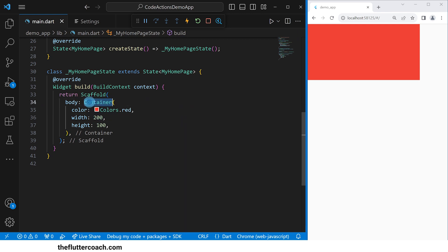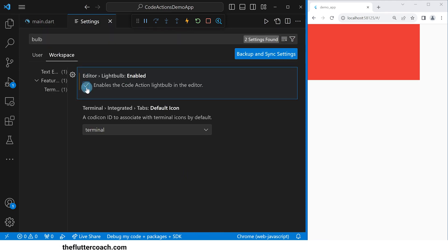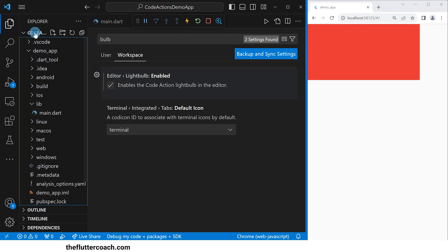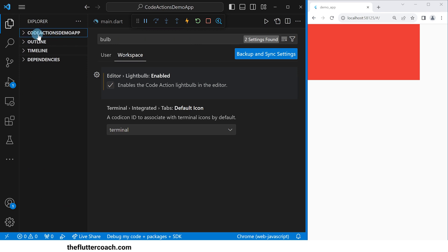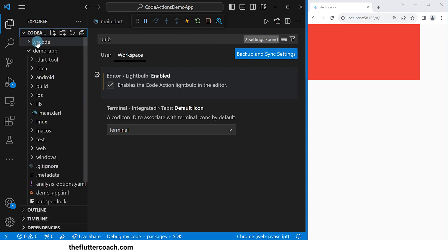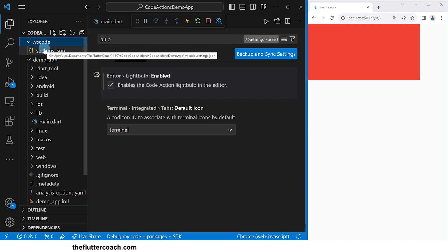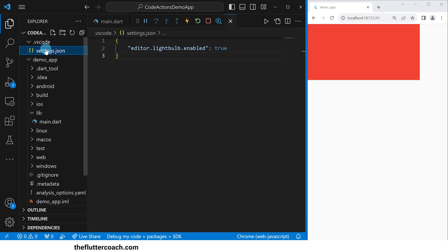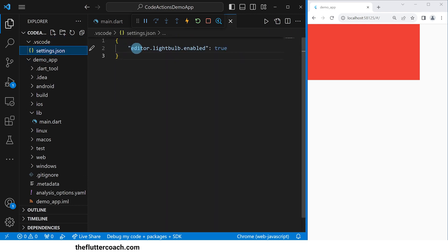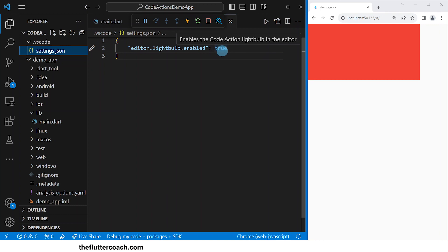Even if I click outside this word, then double-click to select Container, I still cannot see the yellow bulb. So I'll go back to Settings and check this checkbox. What this does is, inside your File Explorer, inside the top-level directory — which for me is the Code Actions demo app — it adds a new folder called .vscode. If you expand this folder, you can see a file called settings.json. Here we have the code that says 'editor light bulb enabled', set to true. If I change this to false, my light bulb will be hidden.